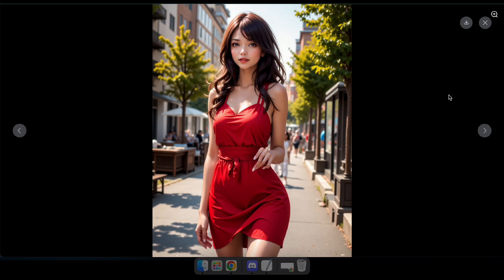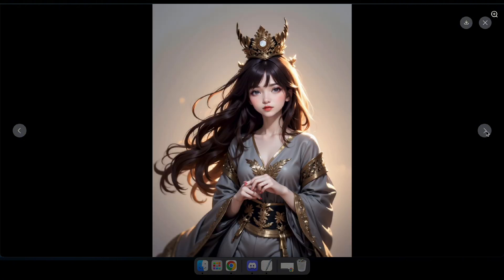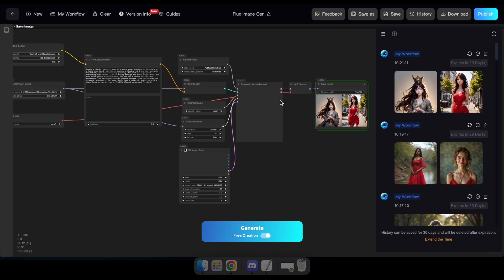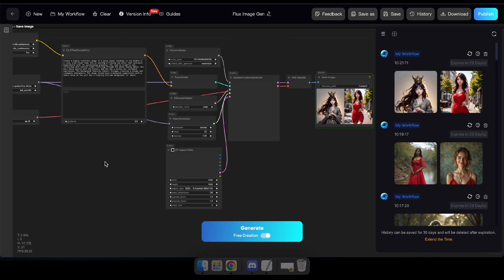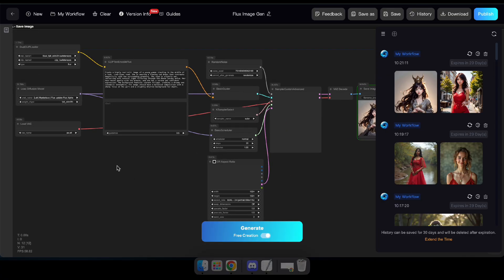Looks great. That's how you can use Comfy UI for free without any subscription on the SeaArt platform. Plus, you can even publish these workflows as an app and get a chance to earn money through them.